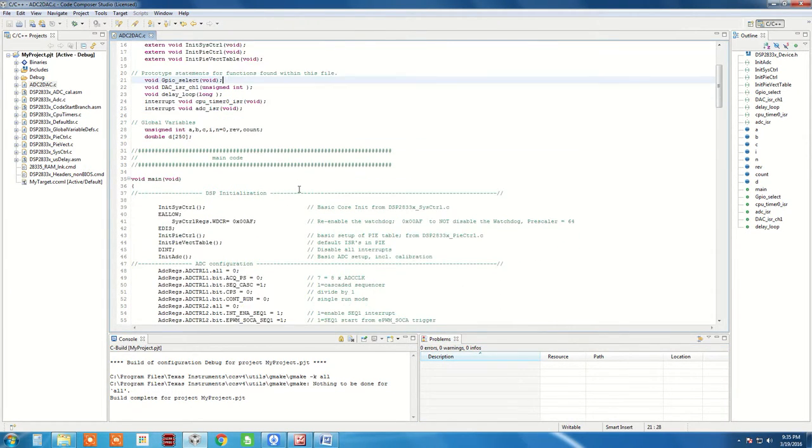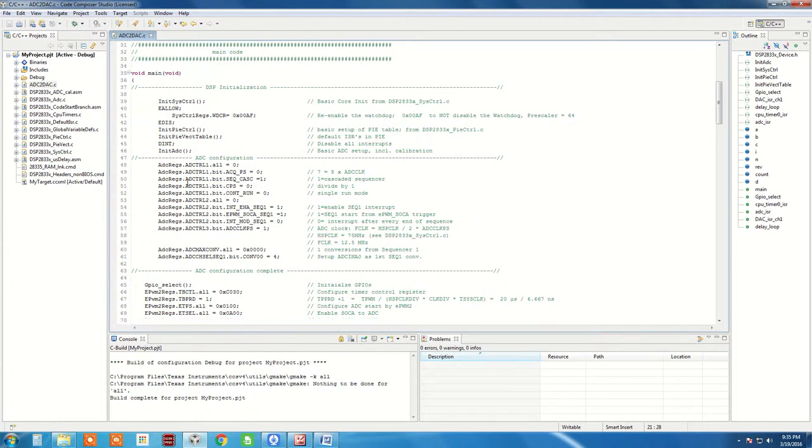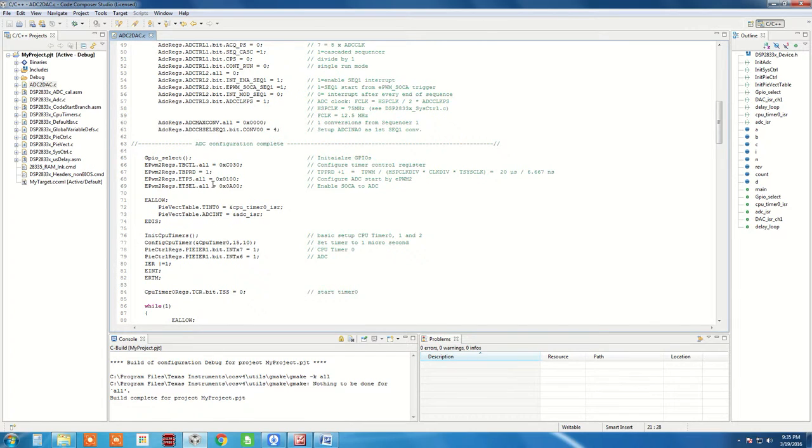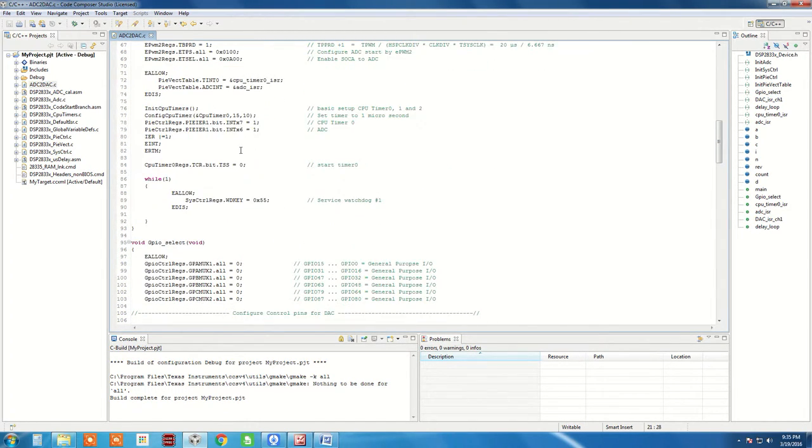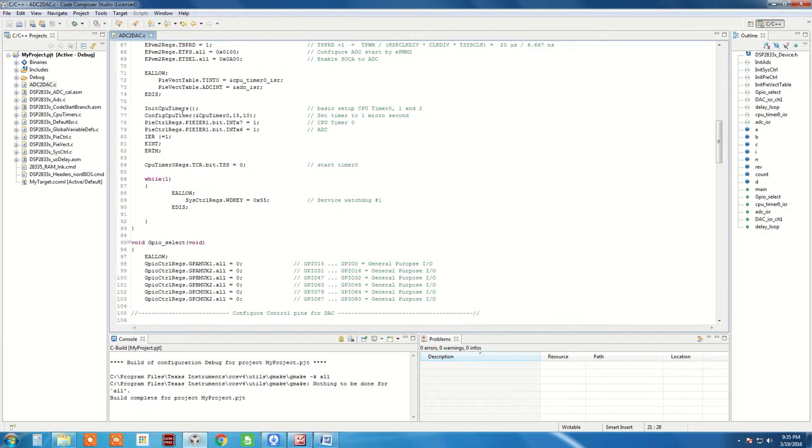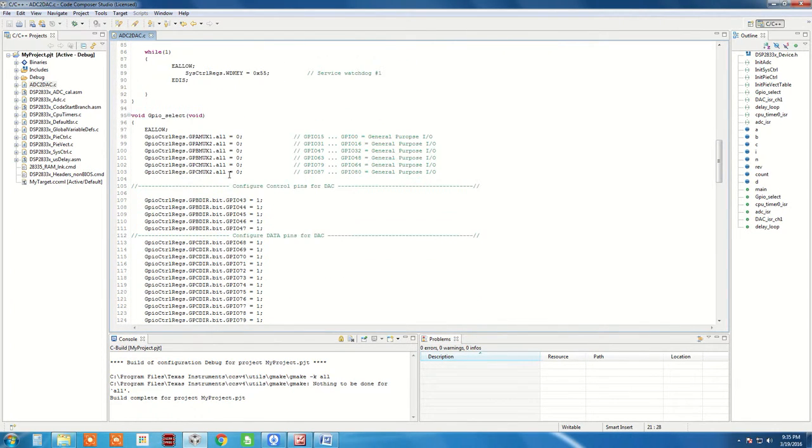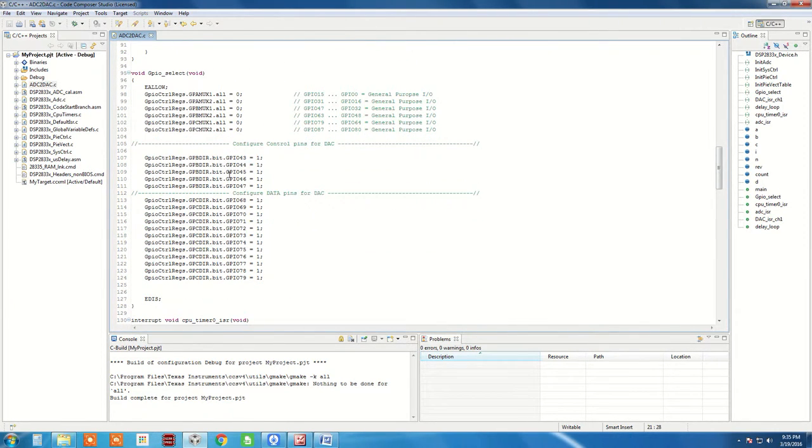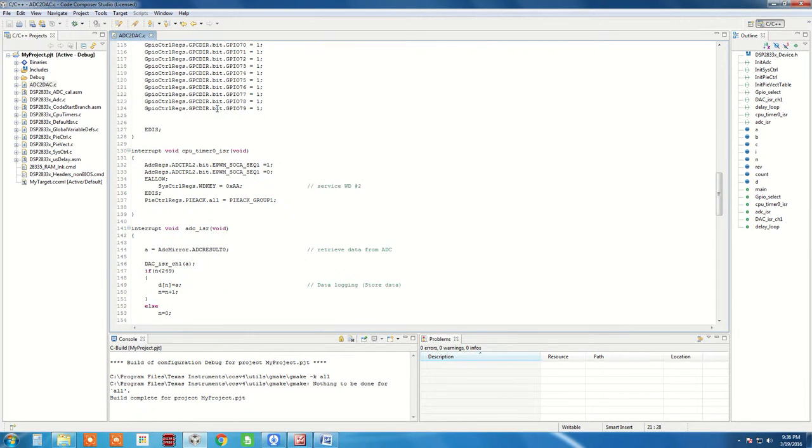As usual, the initial few lines are DSP hardware initialization, followed by ADC configuration and EPWM configuration. Then we have the timer CPU timer initialization. Obviously we will require the GPIO select function but in this case we are going to initialize the GPIOs for both ADC and DAC purposes.